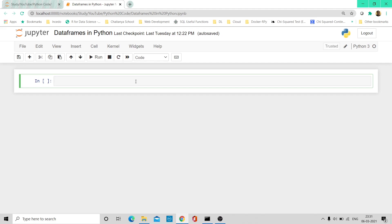Let us first try to create a basic data frame. Let's cover one of the easiest methods of creating a data frame in Python. We have already learned about dictionaries in one of our earlier tutorials, so we'll be using a dictionary here to create a data frame.